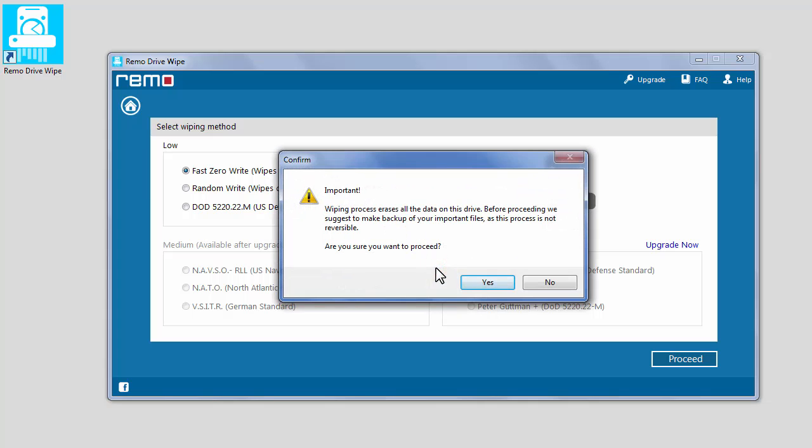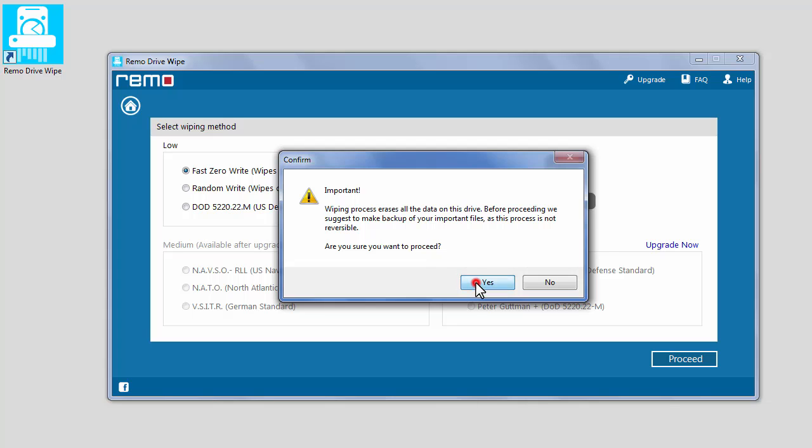Now, a warning message appears that this process will erase all the data on the drive and the process is not reversible. Click Yes to start the wiping process.